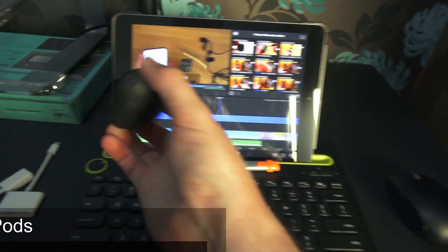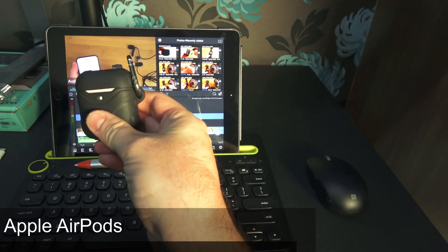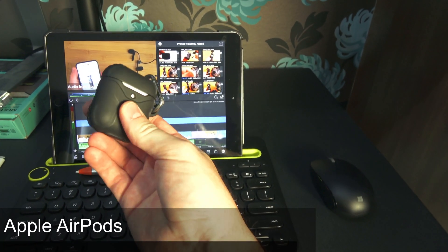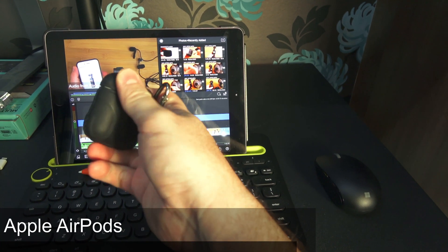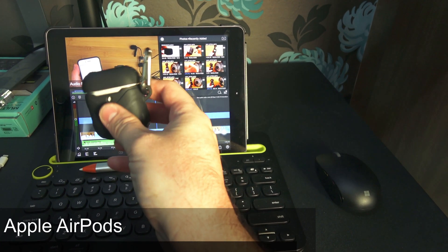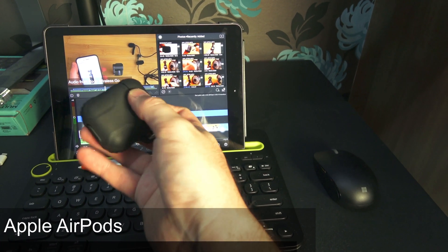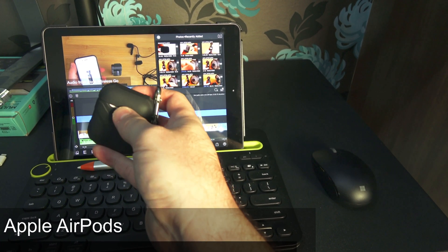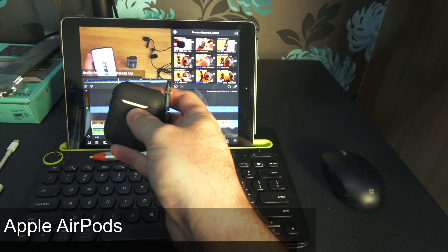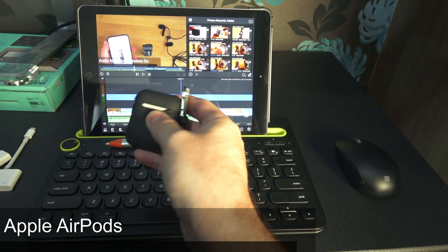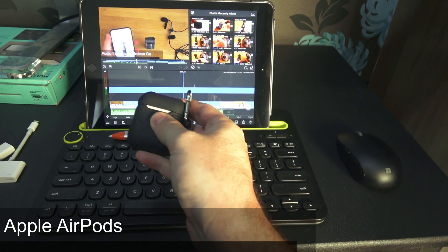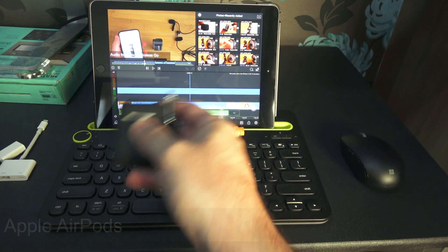The last thing I use is AirPods. I put these in a case just to keep them from getting scuffed up. These allow me to wirelessly monitor over Bluetooth the audio that I'm editing.